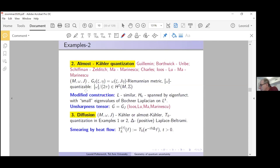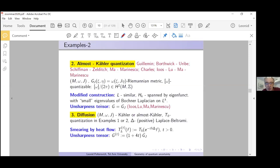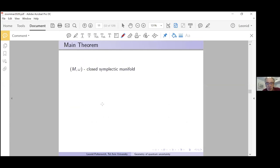Question from John Pardon: how does almost-Kähler quantization vary when we vary g_J? I will give the answer in the very last slide in some toy example. Generally speaking, I don't have an intelligent answer to this question. And is the unsharpness tensor always positive definite? Yes — that is one of the main results of the paper. Let me formulate the main theorem.